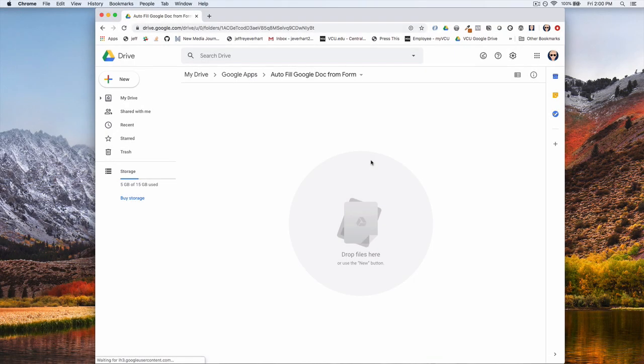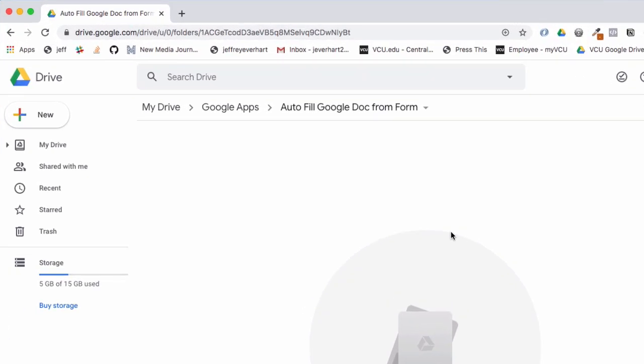Welcome. My name is Jeff Everhart and in this short tutorial we're going to talk about how to autofill a Google document from a Google Form submission using Google Apps Script.